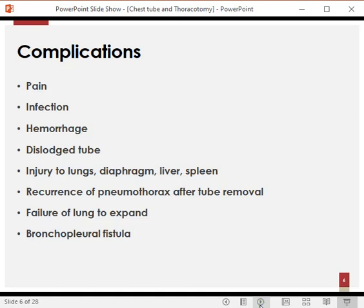Like every procedure, chest intubation also has complications. The first and most common is pain — skin and pleura are both pain-sensitive. We can give local anesthetic to the skin, but when a tube is placed into the pleura, the patient's breathing will cause pain. Some patients may tolerate it, but for some it may become intolerable.